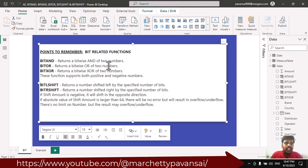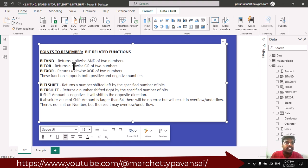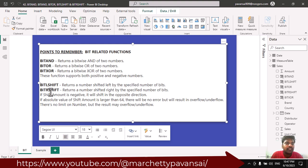Hello everyone. Today we shall look into bit-related functions. The Bit AND function returns a bitwise AND of two numbers. The Bit OR function returns a bitwise OR of two numbers. The Bit XOR function returns a bitwise XOR of two numbers. These functions support both negative and positive numbers.